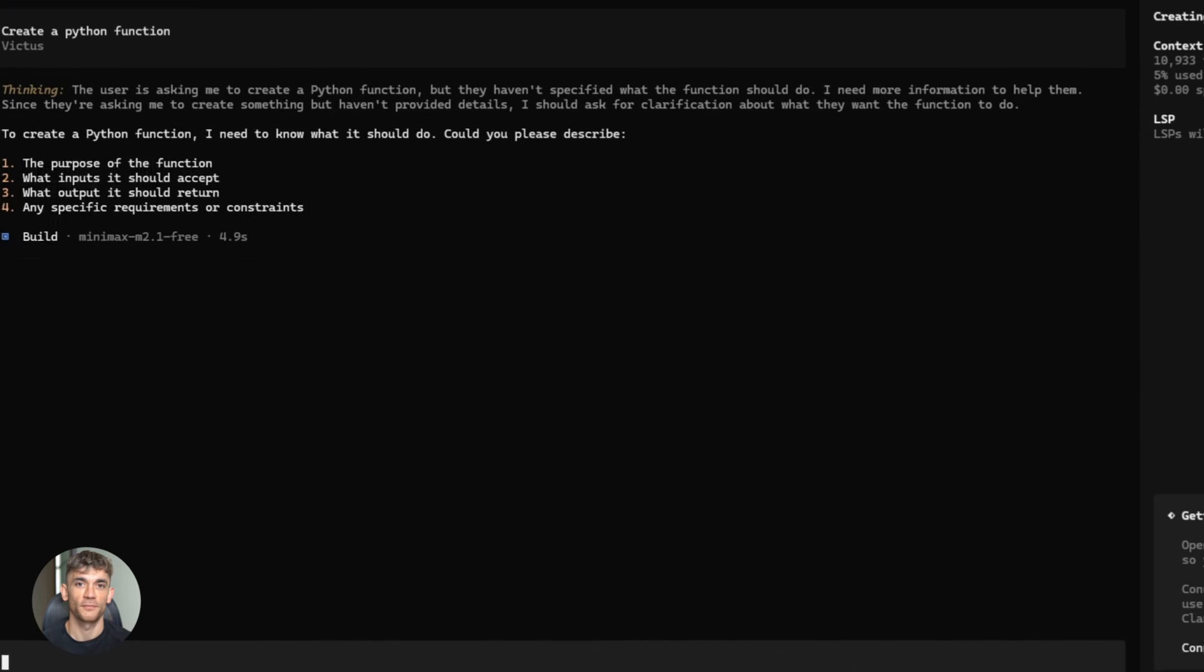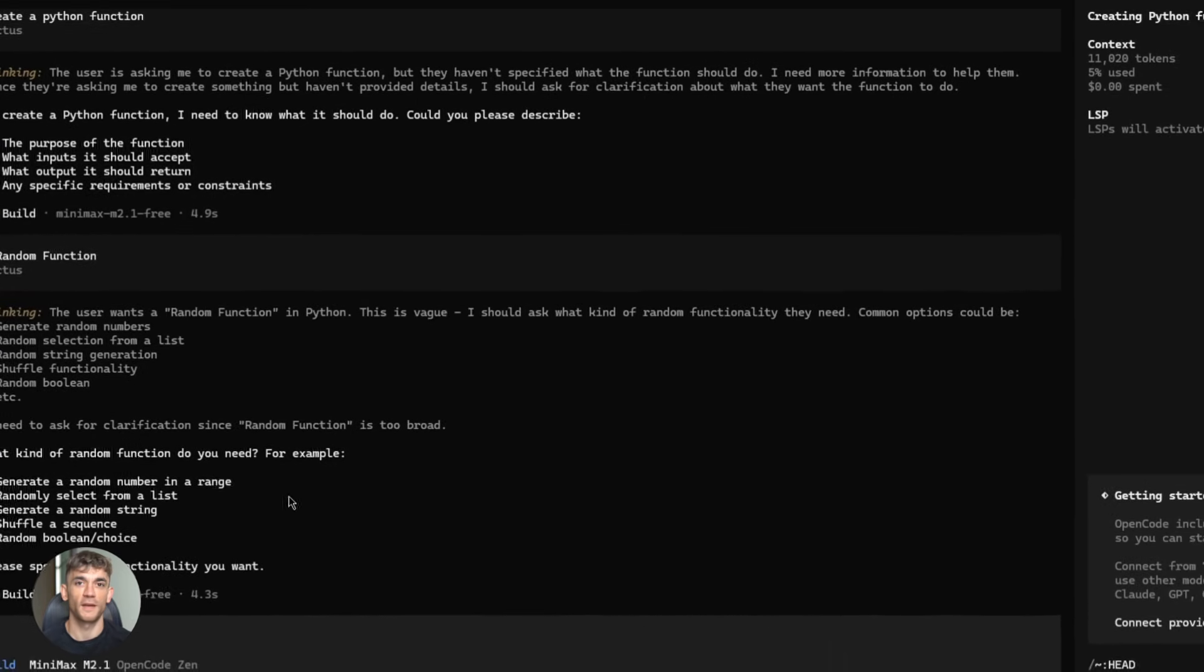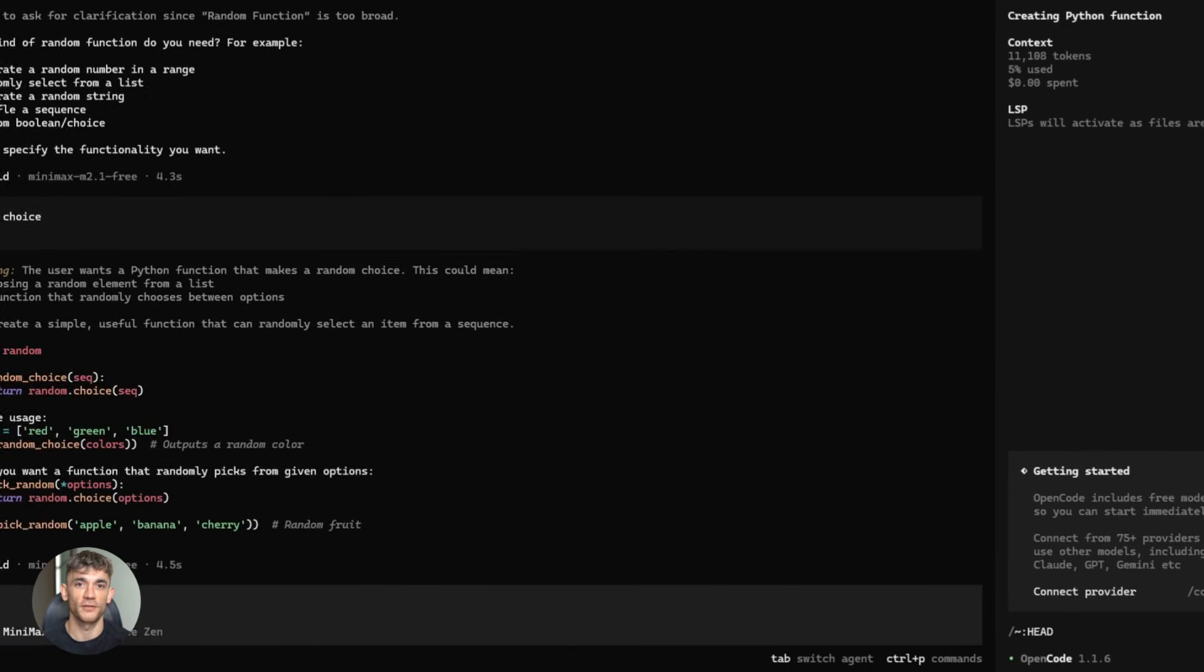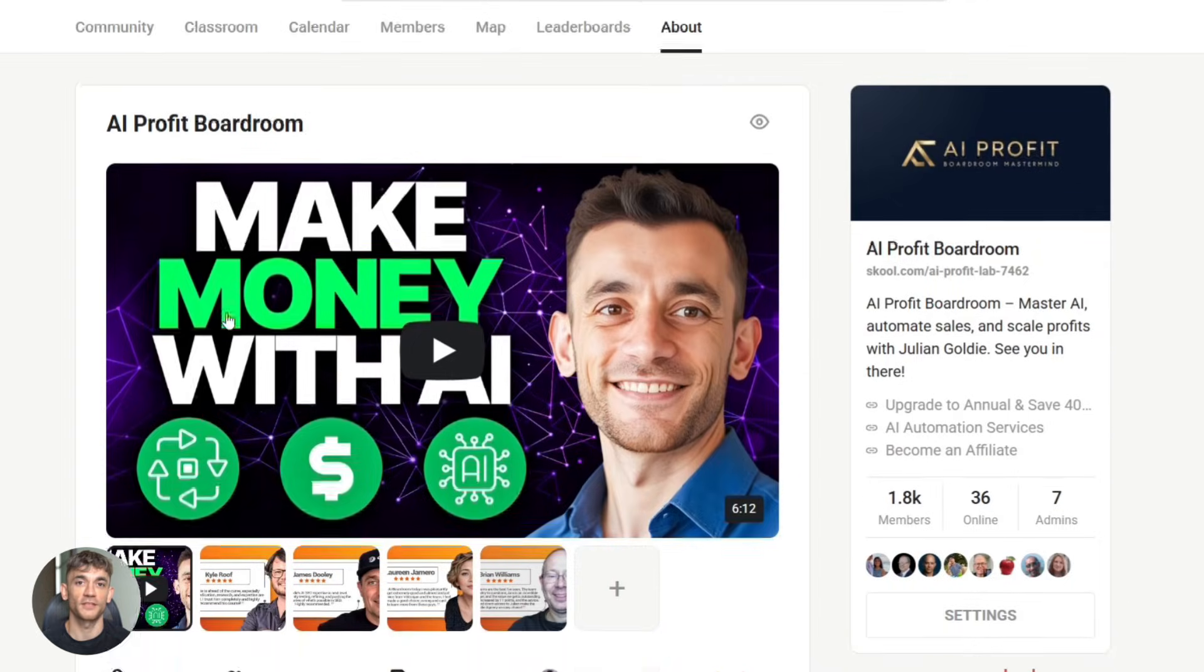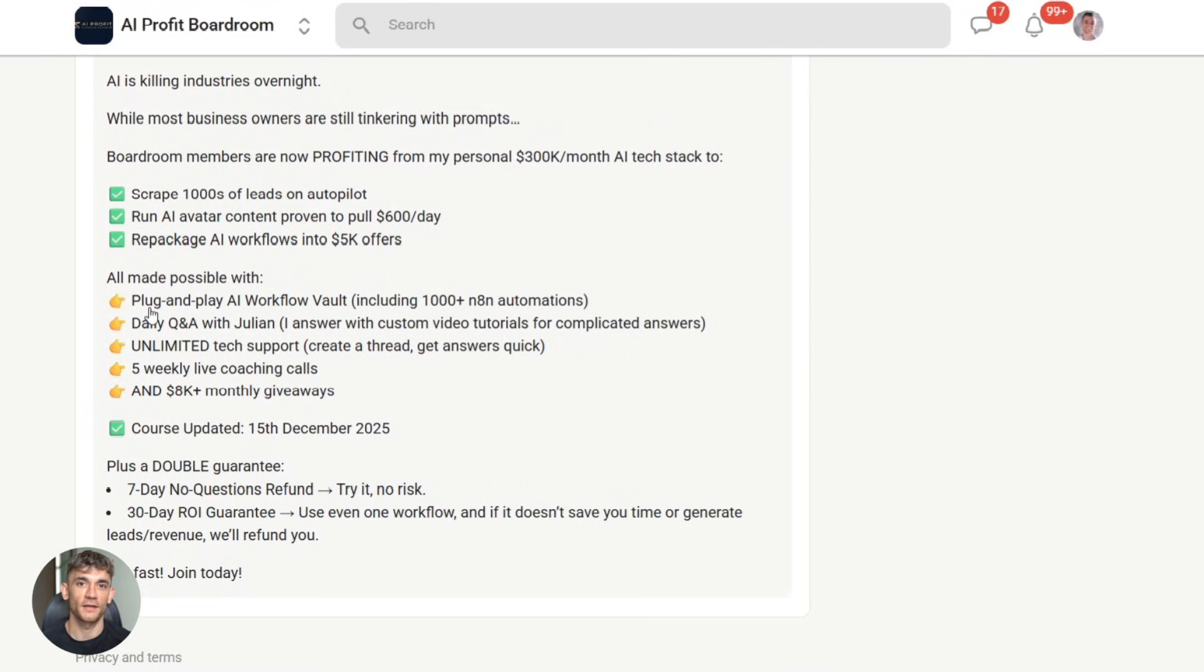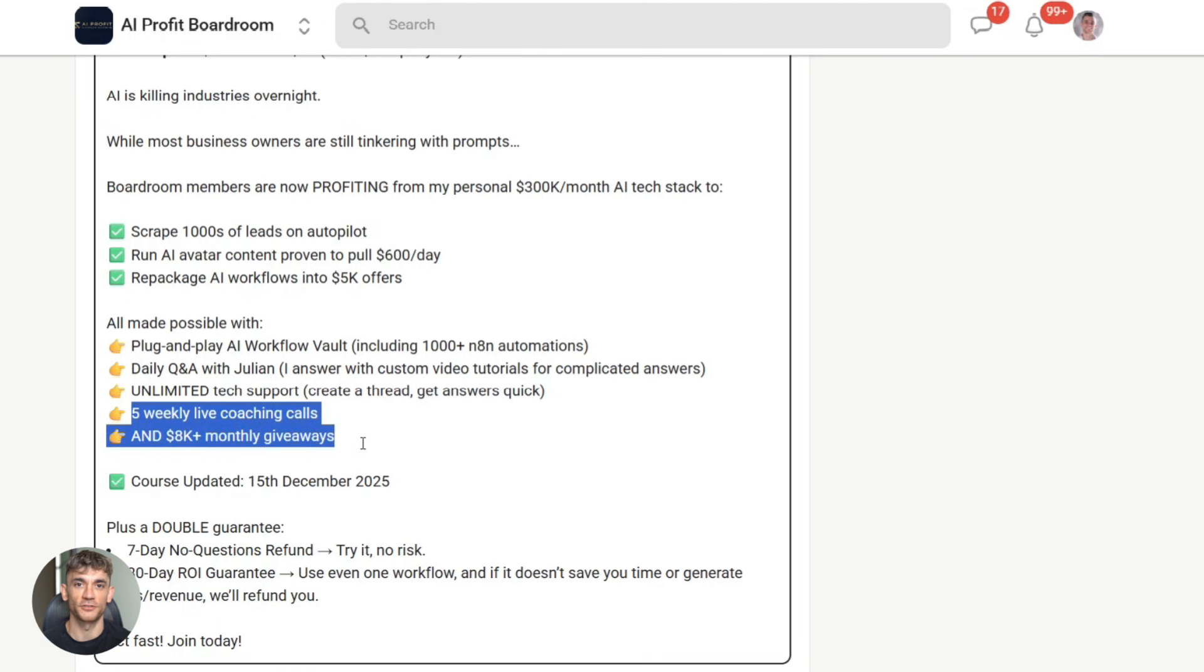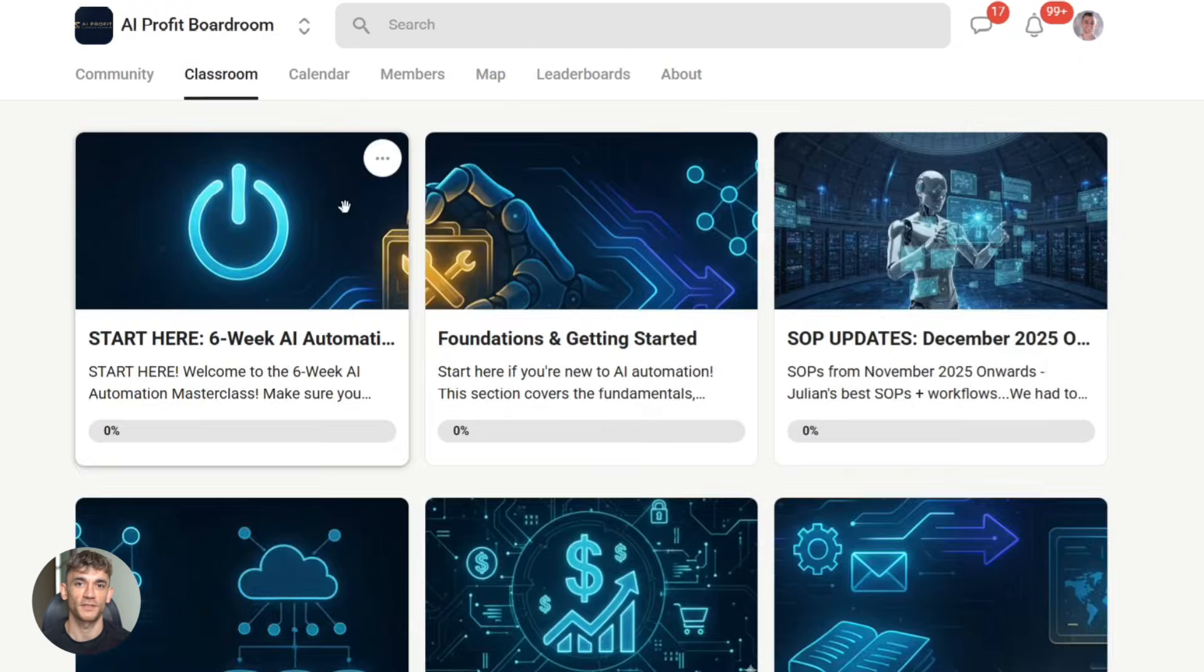But wait, before we go further, if you want to learn how to save time and automate your business with AI tools like Minimax M2.1, you need to check out the AI Profit boardroom. We're using these exact tools to build automated systems. Content creation, lead generation, customer service, everything. And we're documenting the entire process, step-by-step, no fluff, just real implementations that actually work. Link in the description, you don't want to miss this.